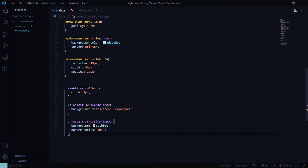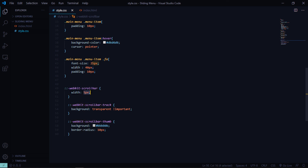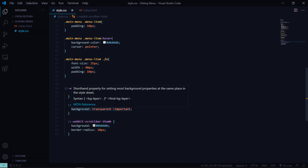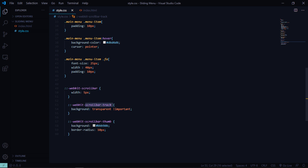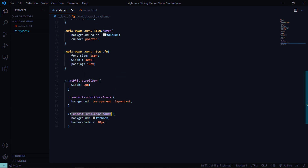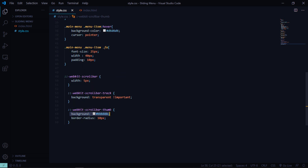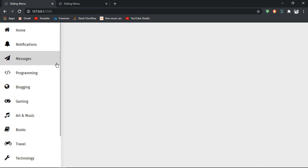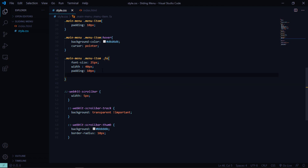Now let's customize the scrollbar. Using the webkit scrollbar vendor prefix, set the scrollbar width to 5 pixels. Set the scrollbar track background to transparent and the scrollbar thumb background to #bbbbb with a border-radius of 10 pixels. Save and the custom scrollbar appears.